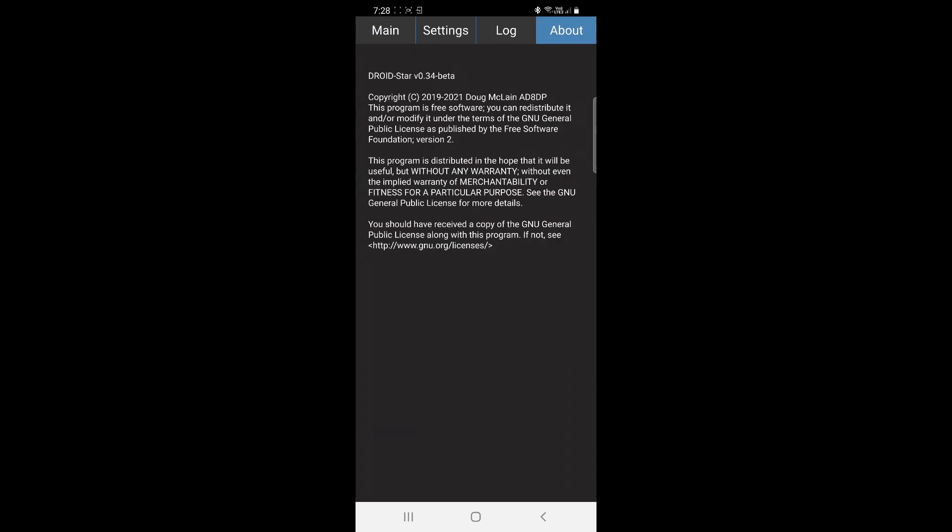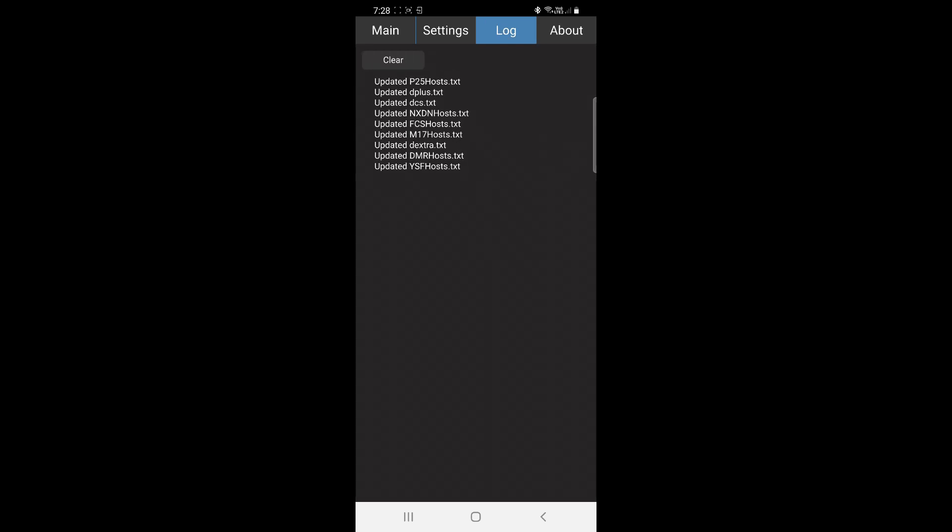We go across to the About tab. You see it's DroidStar version 0.34, still in beta, so there are some bugs with it, but that's what beta testing is for. Under Log, it's just the updated files. It will also log your connections and all sorts of stuff.